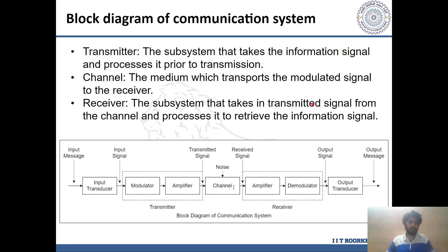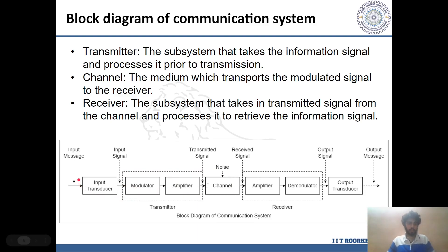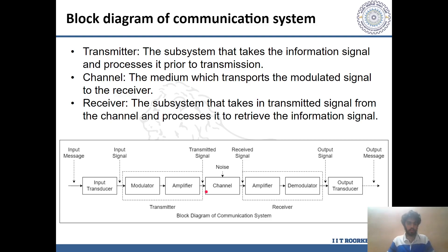Before we discuss the different types of modulation, it is important to understand the need for modulating signals. A basic communication system has the following structure as depicted in this block diagram. The input signal, in this case a typical audio signal, is first converted to an electrical signal using a transducer. Then the transmitter modulates the information onto a carrier signal, amplifies it, and broadcasts it over the channel.